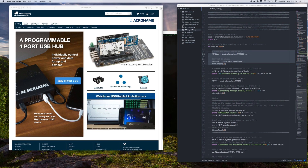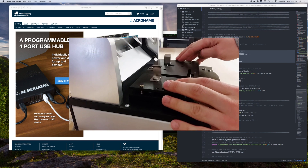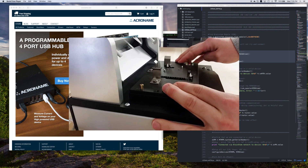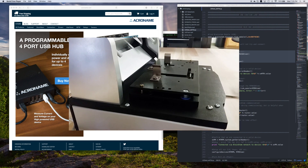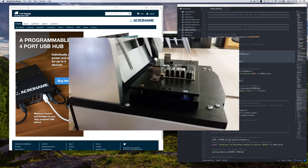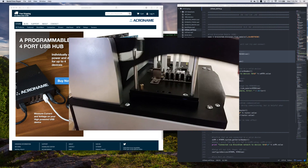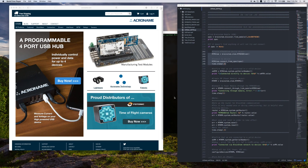MTM for the most part was designed for the production line where you would be kicking out hundreds of devices, throwing them into a bed of nails test fixture, and then shipping them out the door. However, it can also be a very good engineering tool.